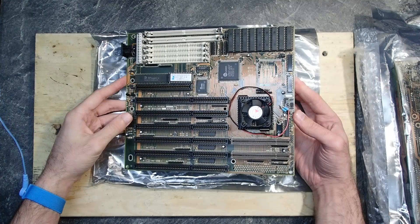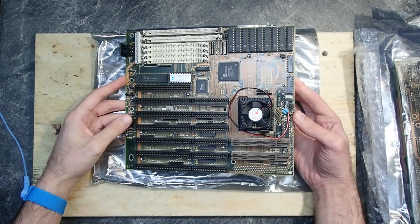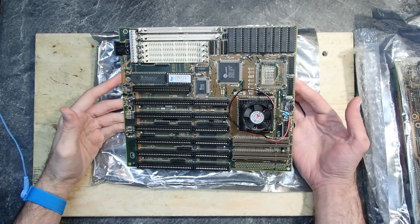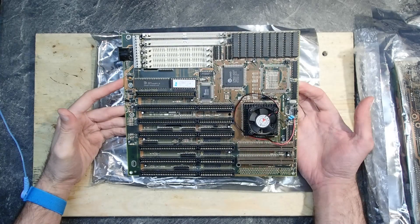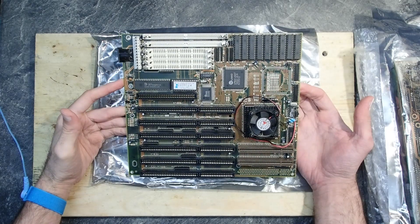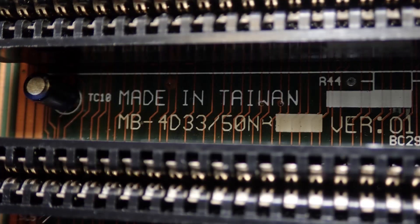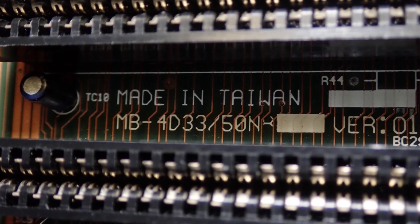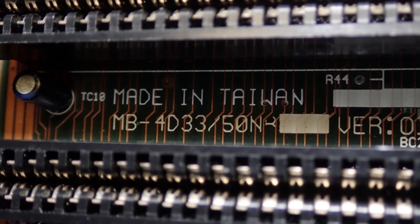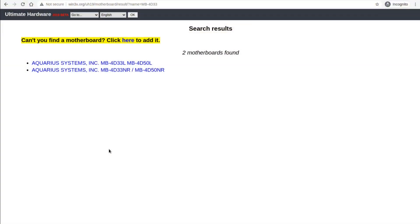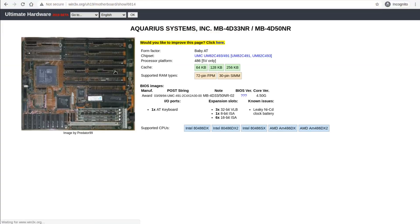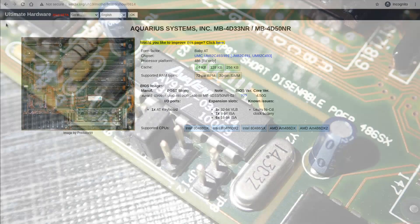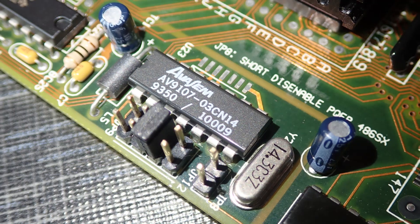Hello and welcome to the continuation of the repair marathon. This time I'm going to take a closer look at this 486 mainboard model MB4D 33/50. This mainboard was made by Aquarius Systems and I guess 33 and 50 in the name is because this mainboard was originally delivered with 33 or 50 megahertz CPUs, question mark, but I might be wrong.